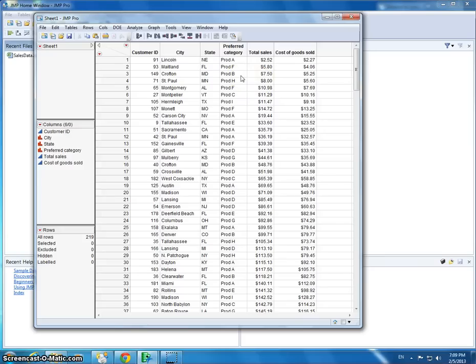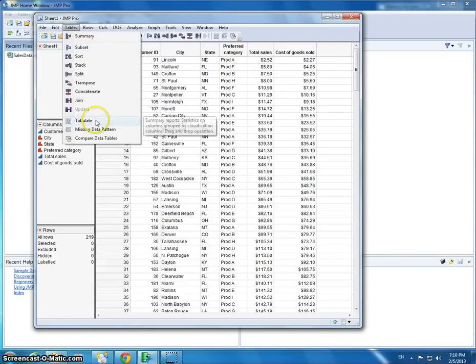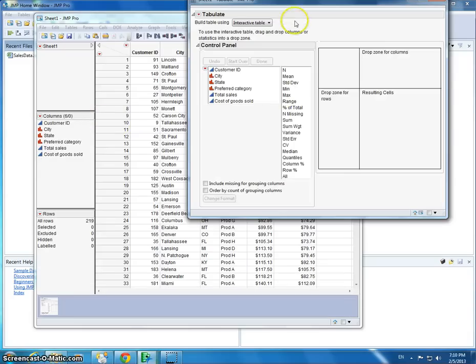If you were doing this in Excel, you would use a pivot table. Jump Pro also has pivot tables, but it's called a tabulate. To find that, you would go under tables and go to tabulate.